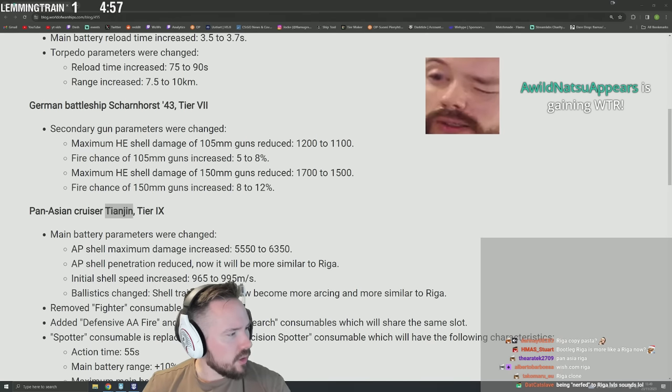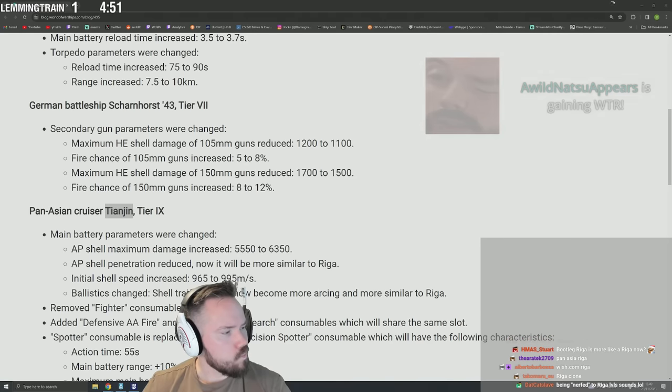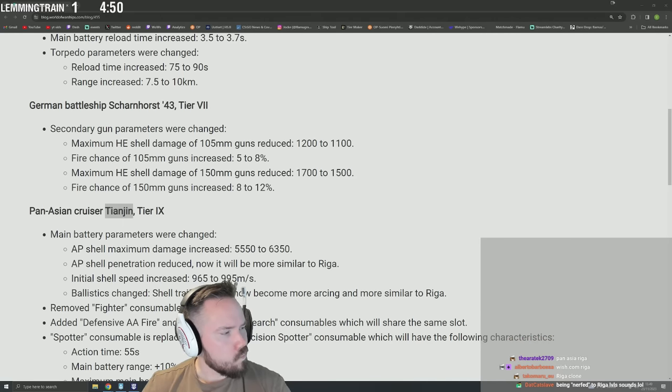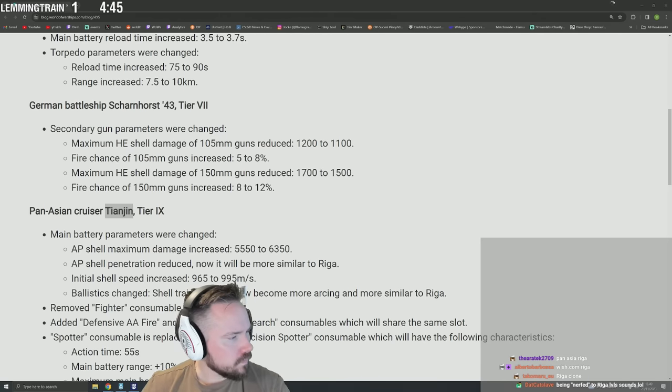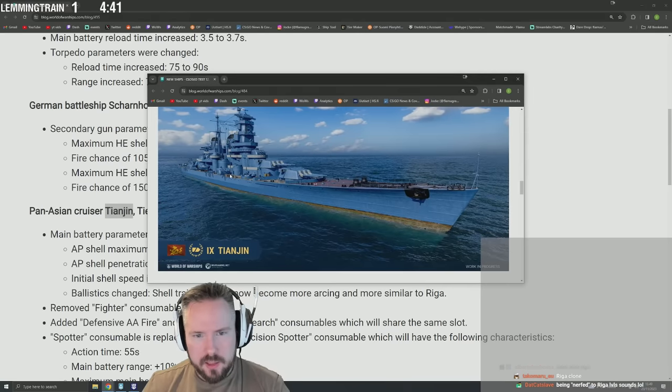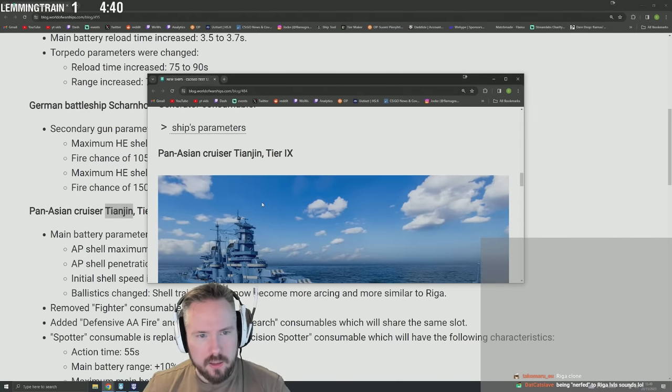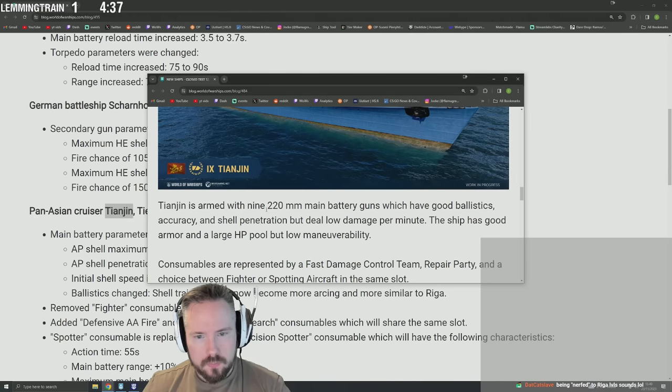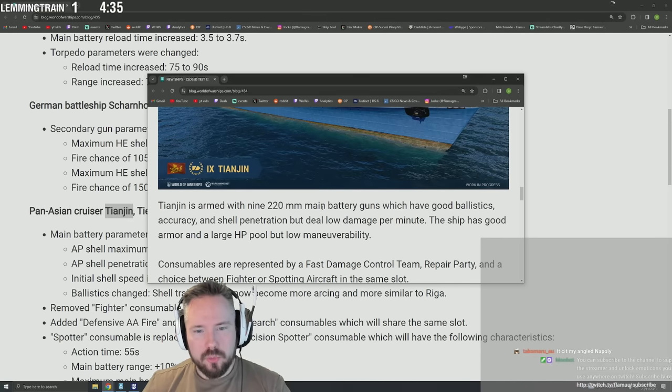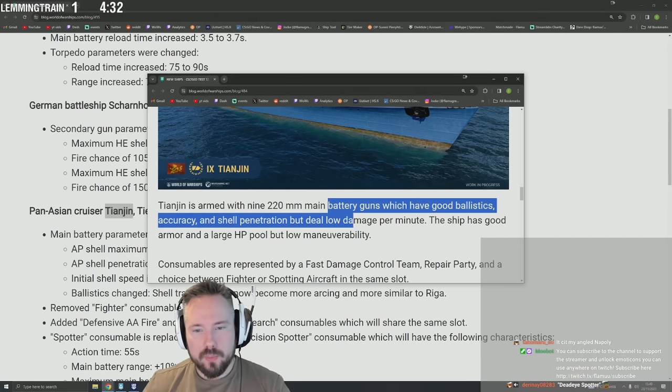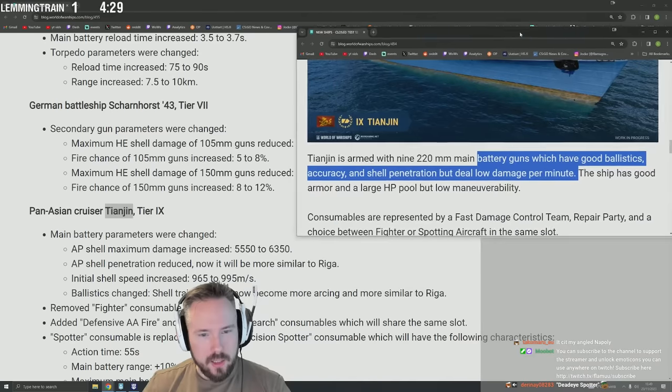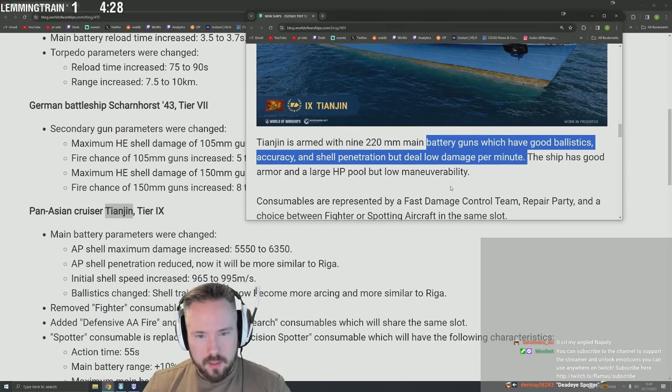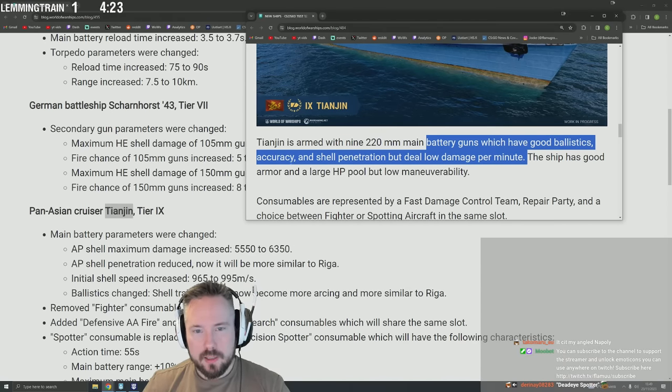Wait, they took a Riga clone and then they gave it Riga guns exactly? Okay, oh yeah Tianjin - it's literally a Riga. Changes are with 220mm main battery guns which have good ballistics, accuracy, and shell penetration, but deal low damage per minute. And now they gave it higher damage per minute but worse ballistics and worse shell penetration.